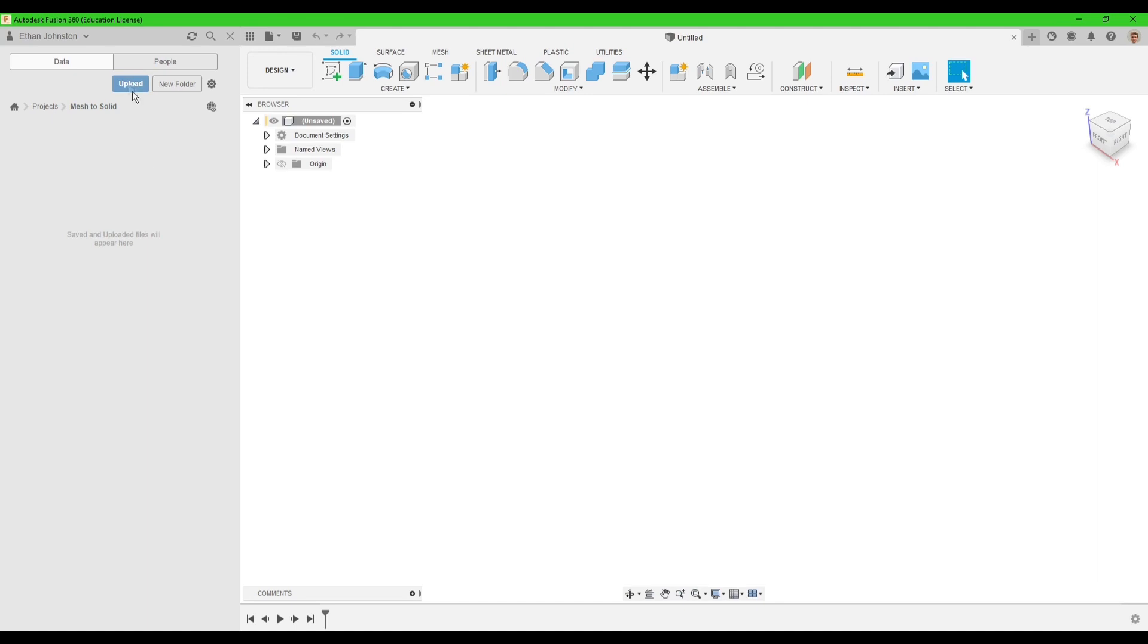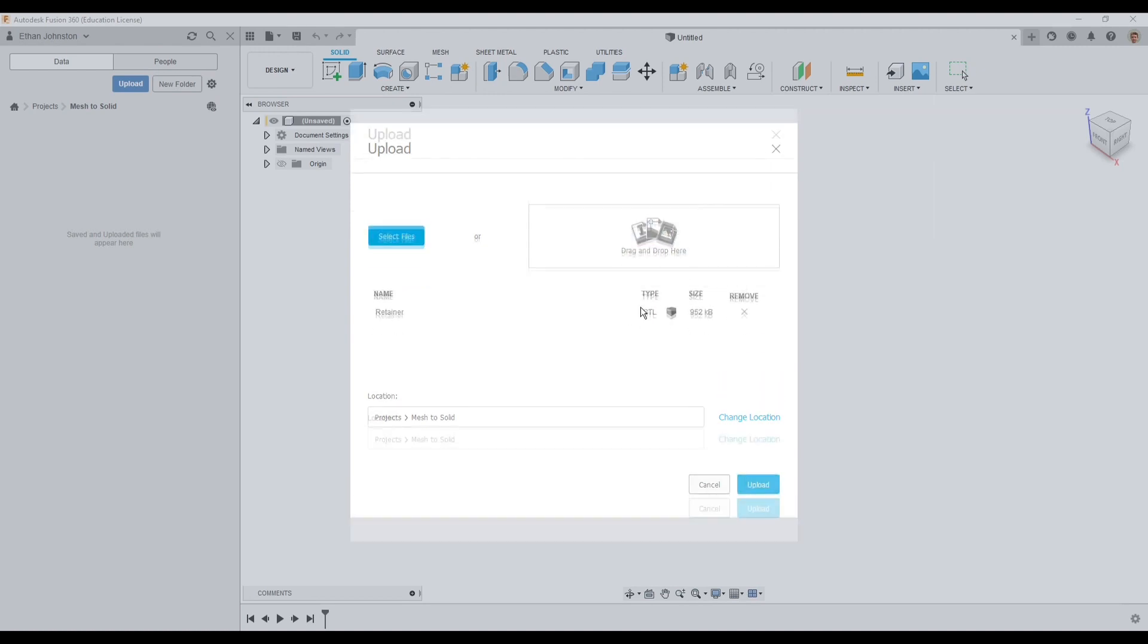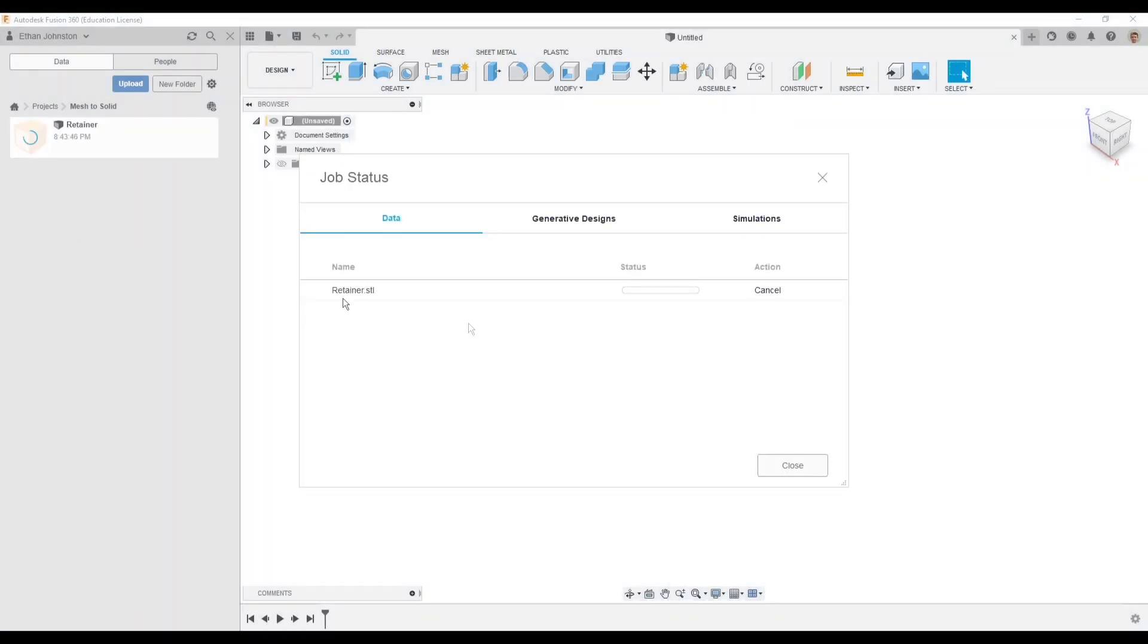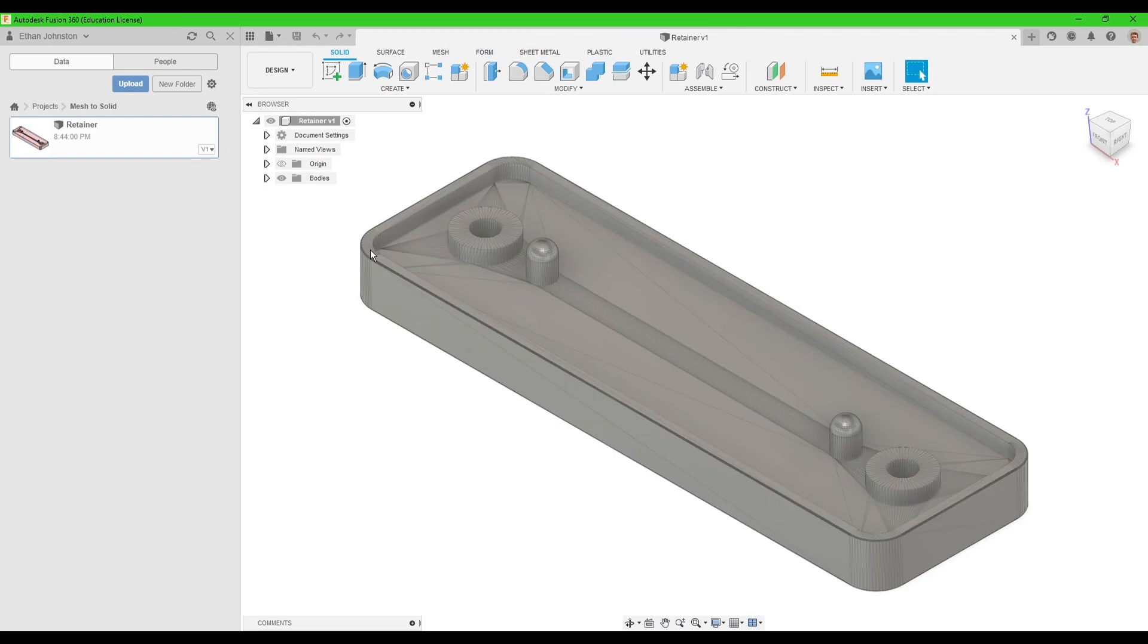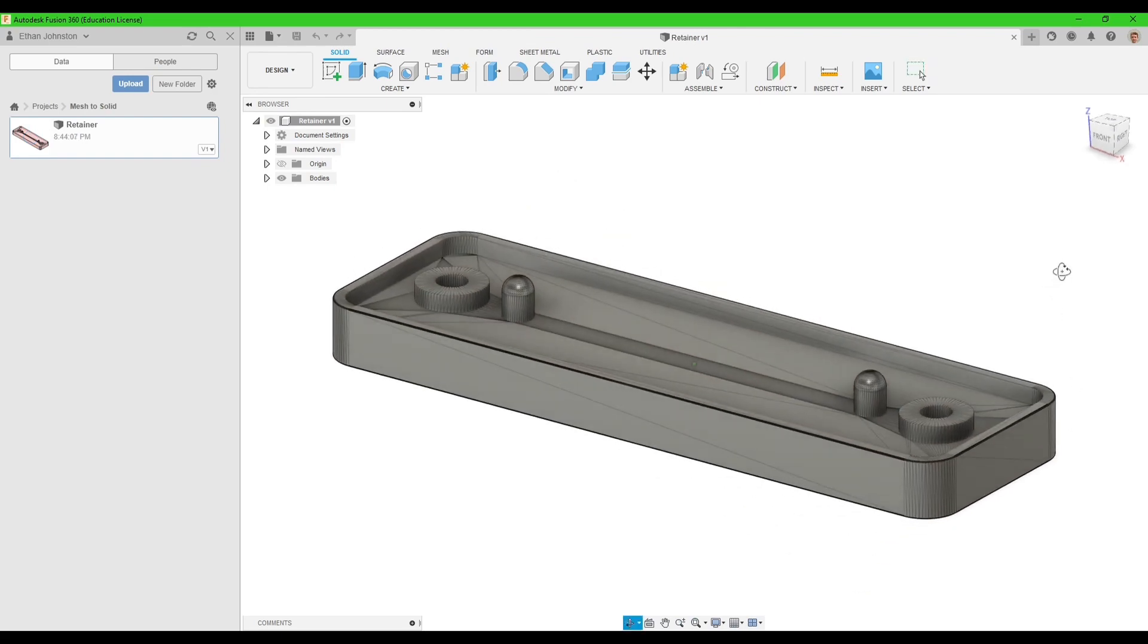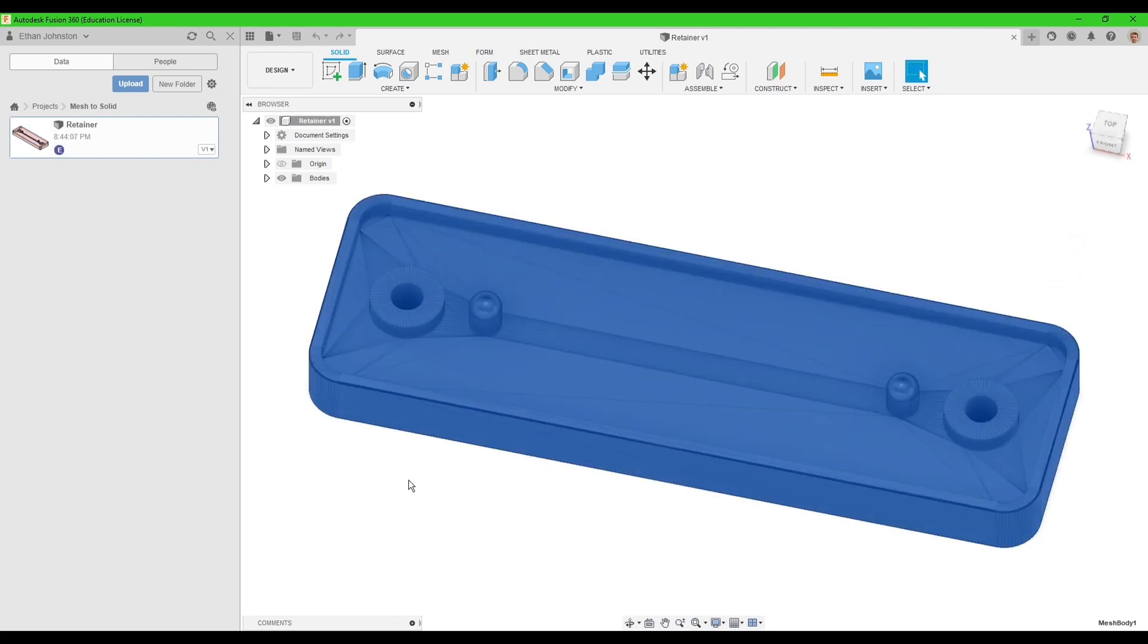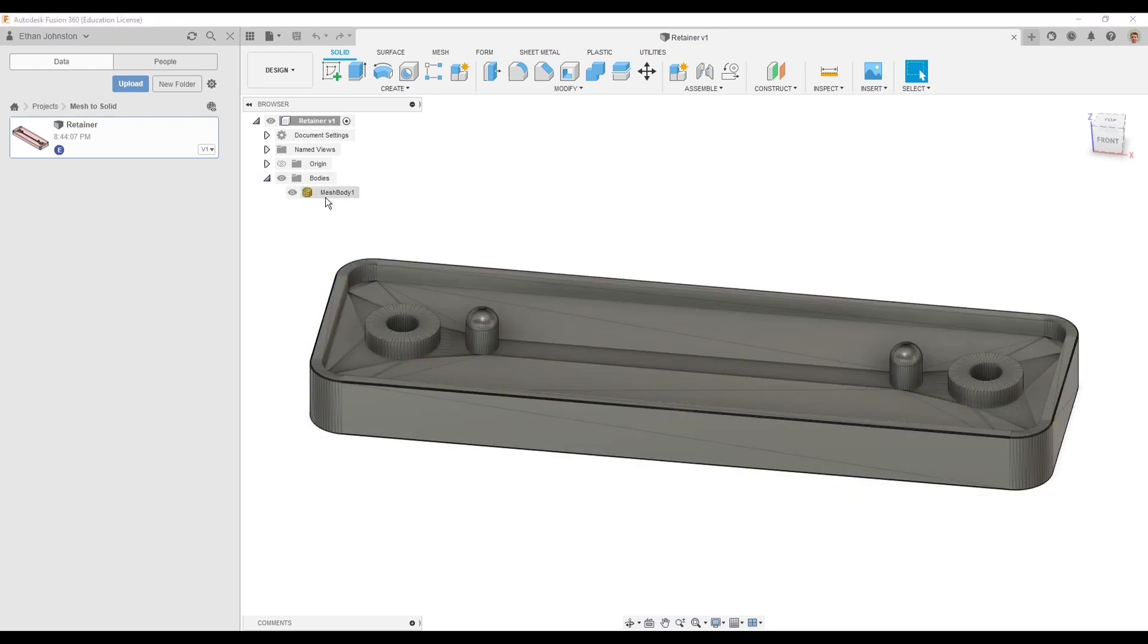So I'm just going to upload an STL that I've been working on. Let me just drag it over and upload it real quick. Once it uploads, I'm going to open it up, and you see it looks hideous and it's impossible to edit. I can't even select a face, and it's shown up as a mesh body.